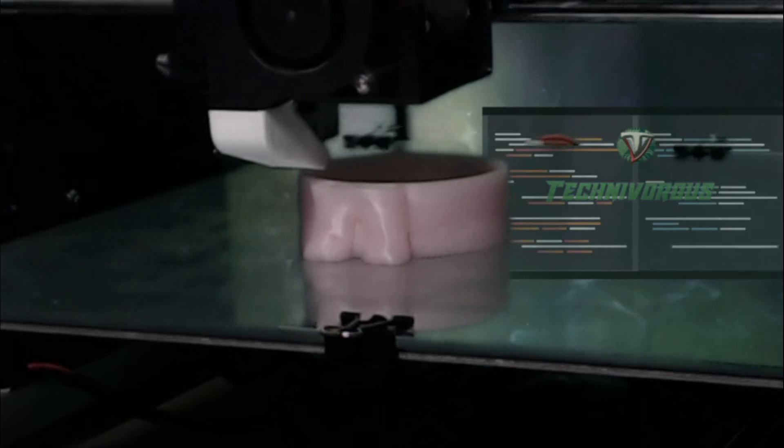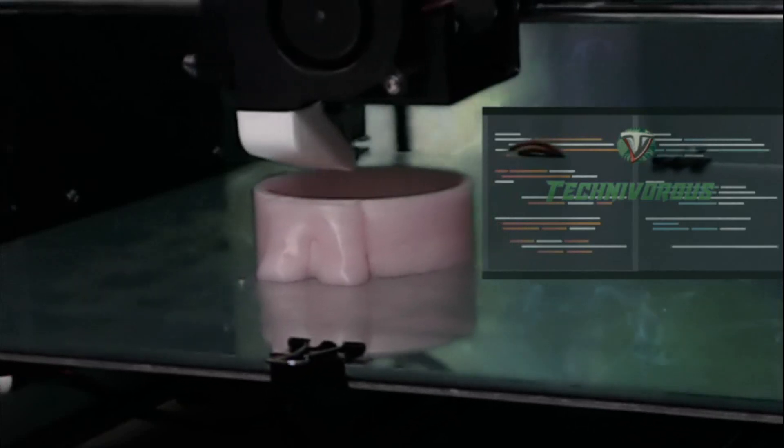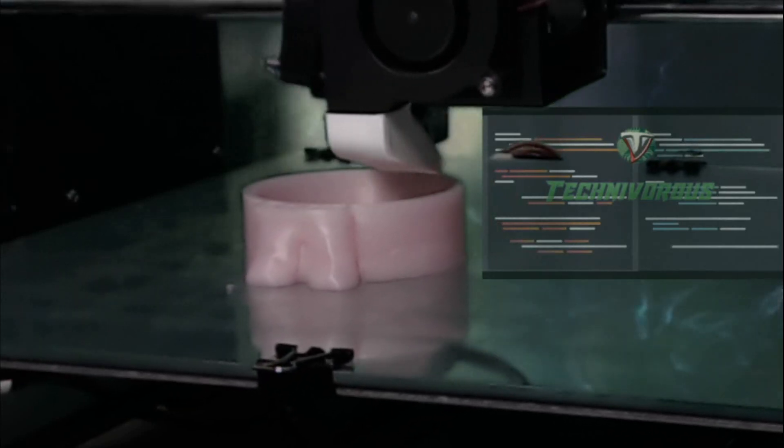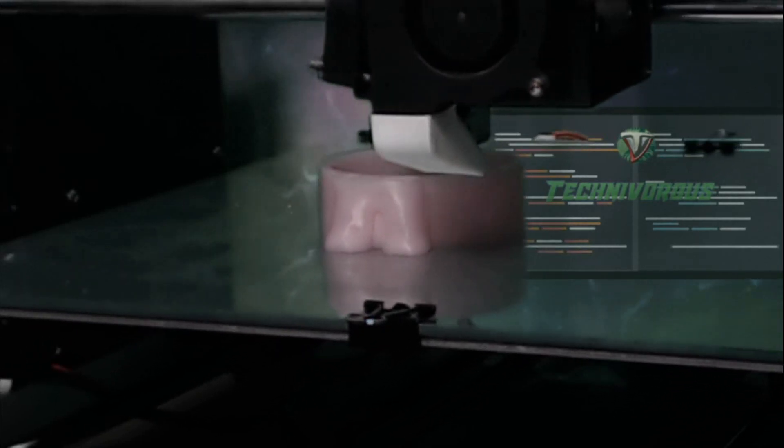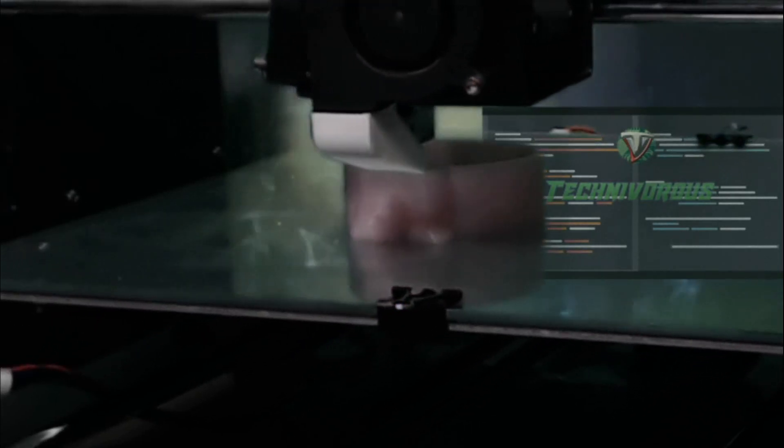So right now, I'm going to show you some of the footage that I have of some of the things that I've printed while we go over some of the specs for this machine.